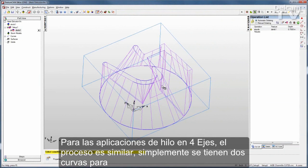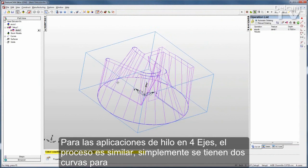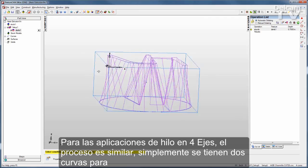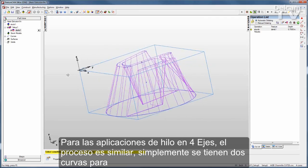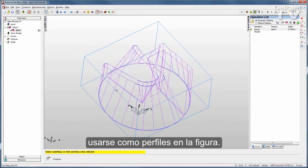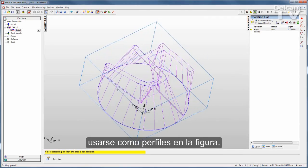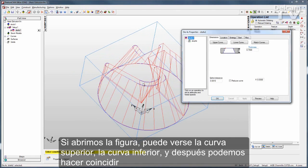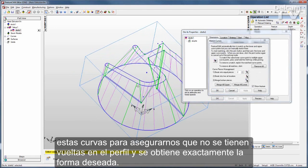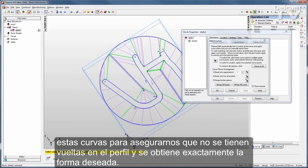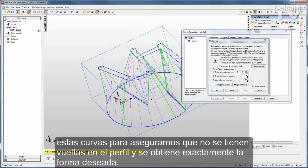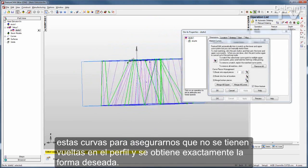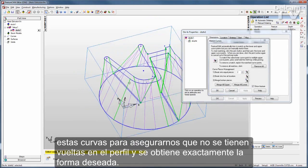For 4-axis wire applications, the process is very much the same — you simply have two curves to be used as profiles in your feature. If I open up the feature, you can see the upper curve and the lower curve, and then you can match those curves to make sure you have no twist in the profile and get exactly the shape you want.